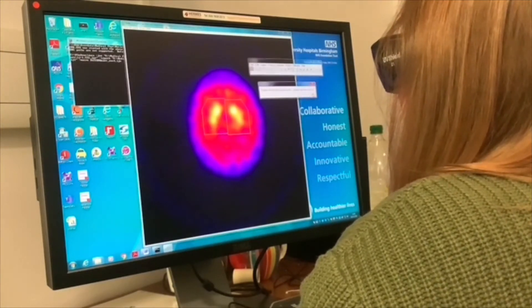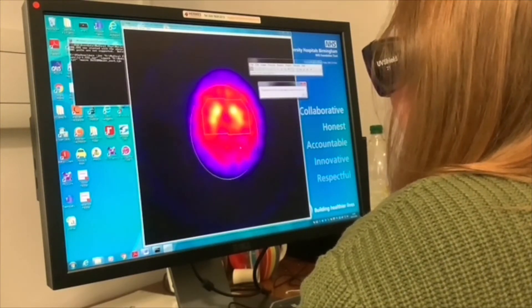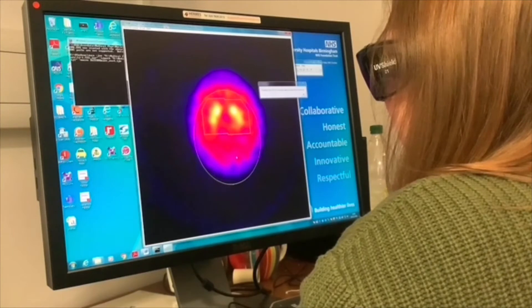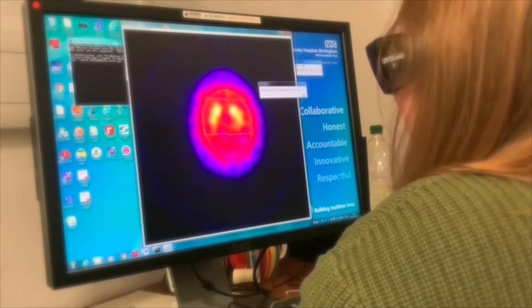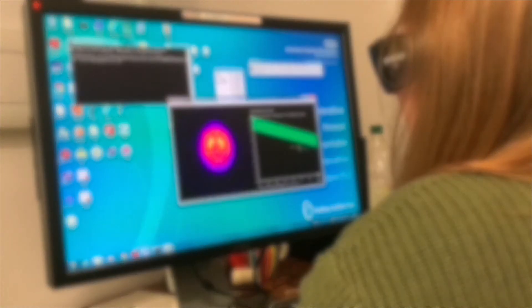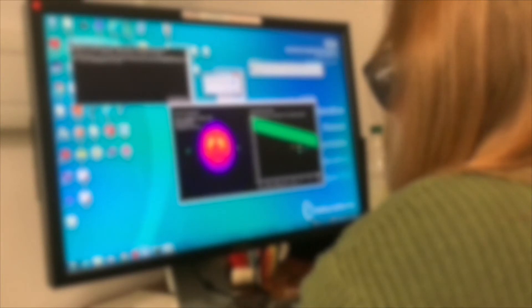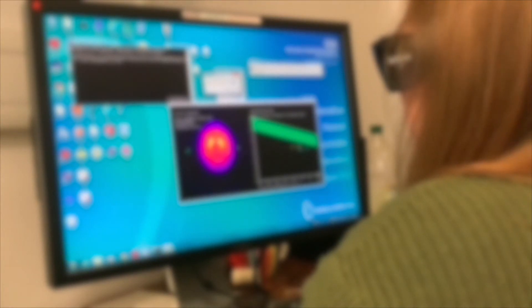We can then compare this to what we would expect if they were functioning normally. The patient's doctor will use both the images of the brain and the value that we have calculated to either help diagnose the patient or track their progress. This is important for the patient because it means that they can receive the correct treatments that are targeted to their needs.